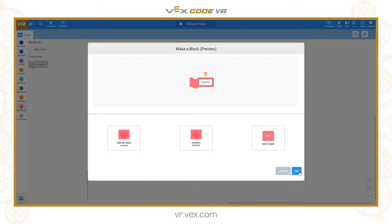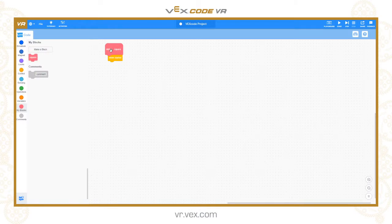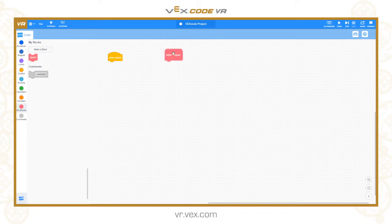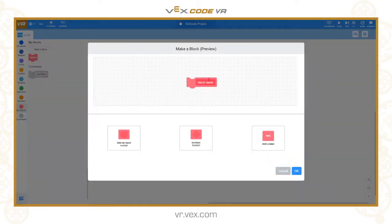I'm actually going to create two. Let's create the first one, 'square'. You can see that it creates this box here in the code area: 'define square'. This is what we call a hat — it's kind of like the top part of the code, very much like the 'when start' block. It's the start of a thread, where I can attach my code to the bottom. I'm going to make another one now called 'triangle'.